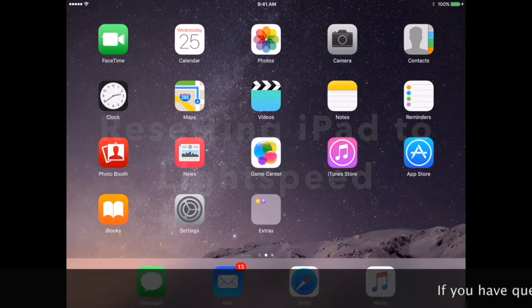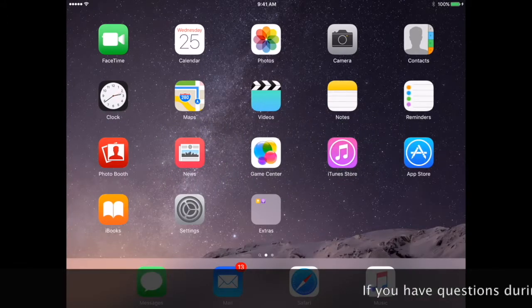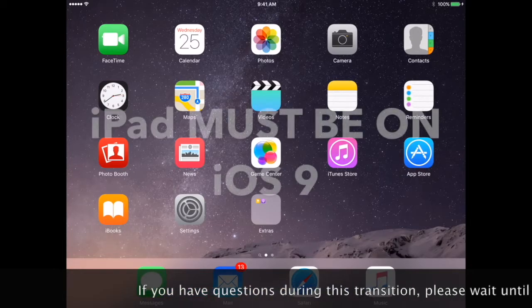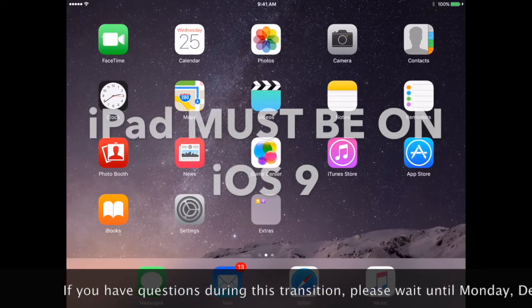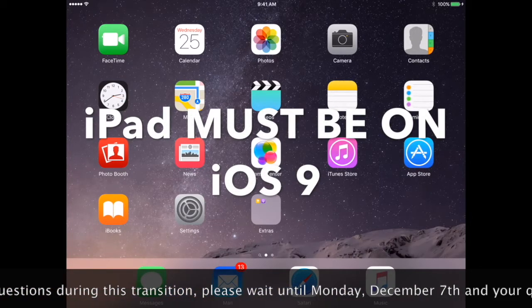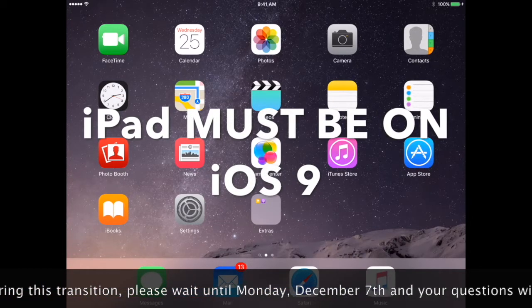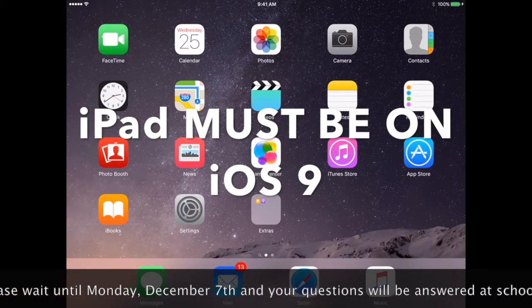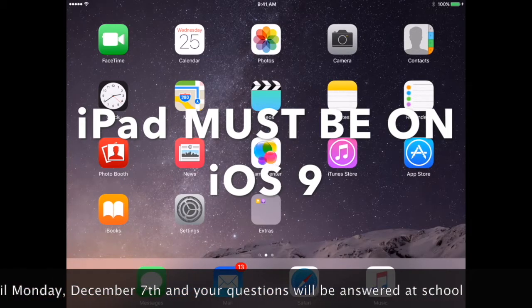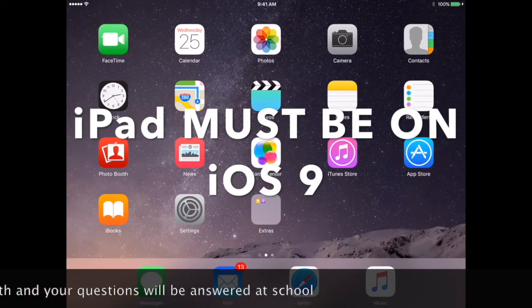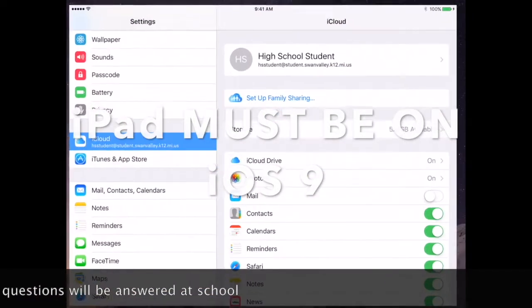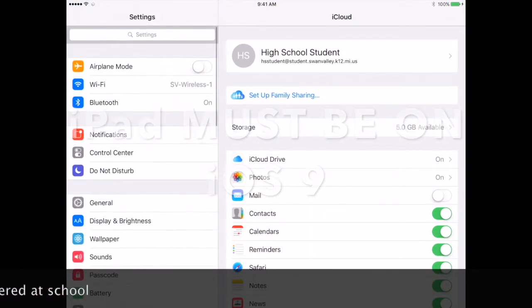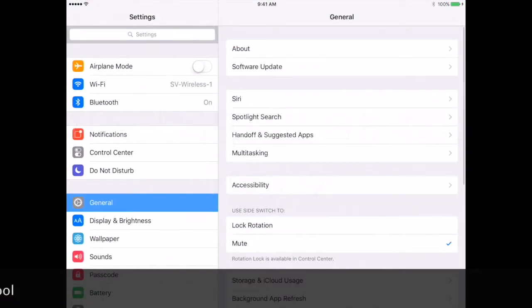Before you begin, you need to make sure your iPad is on iOS 9. To check which version of the iOS your iPad is on, go to Settings, General, About.